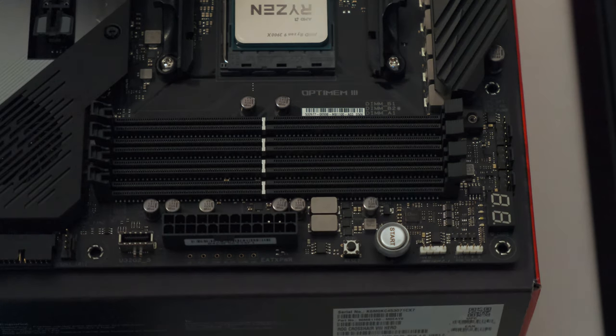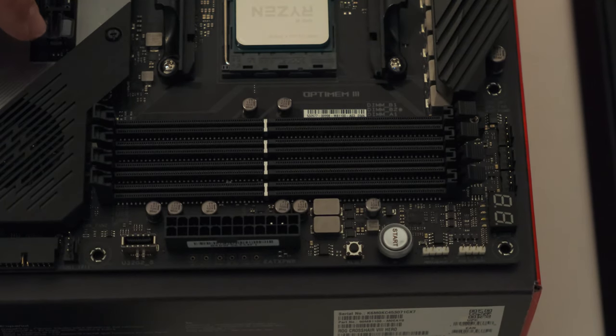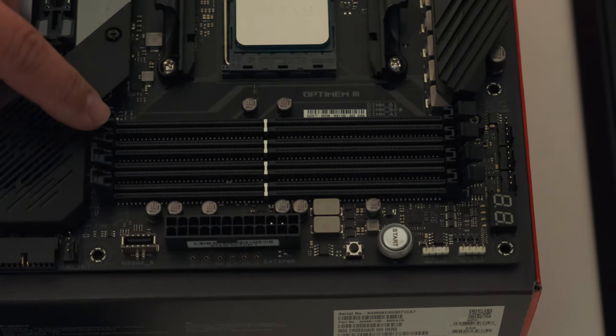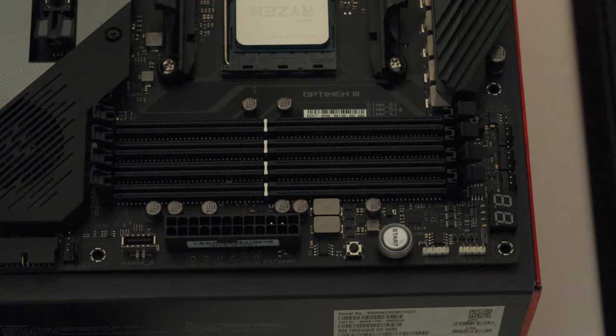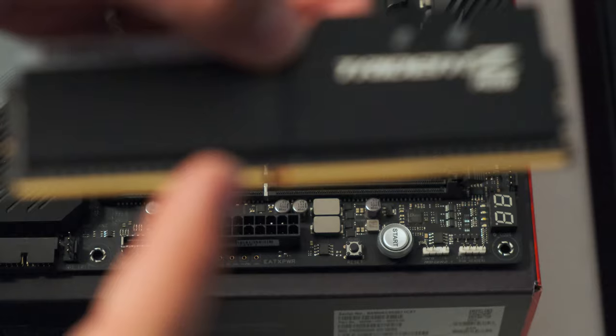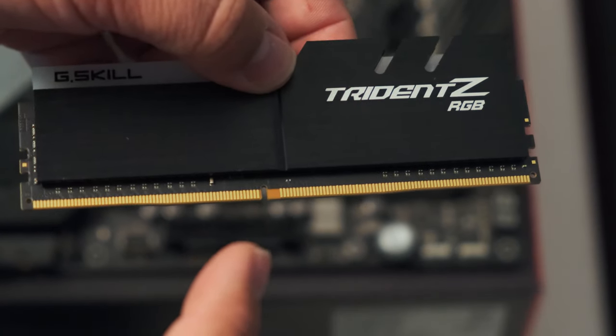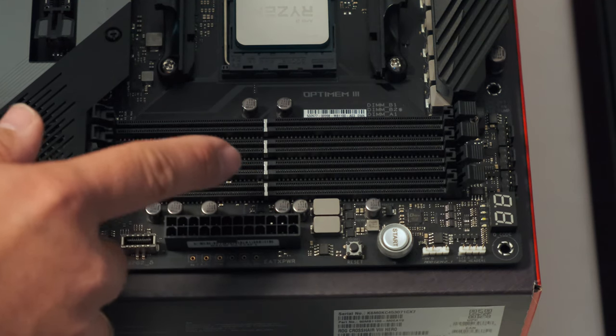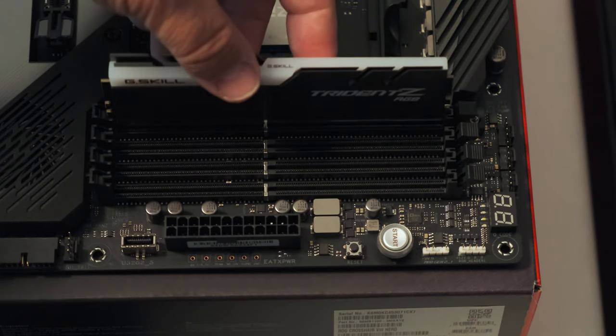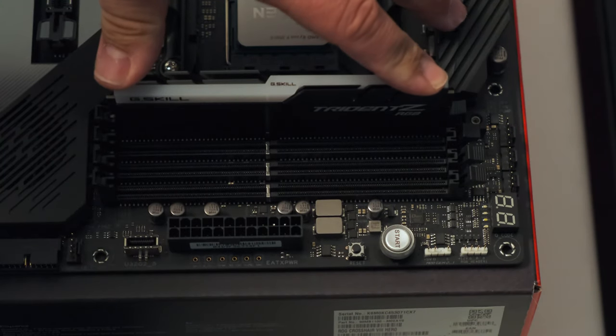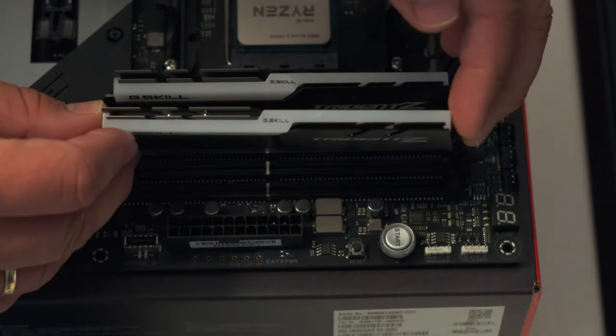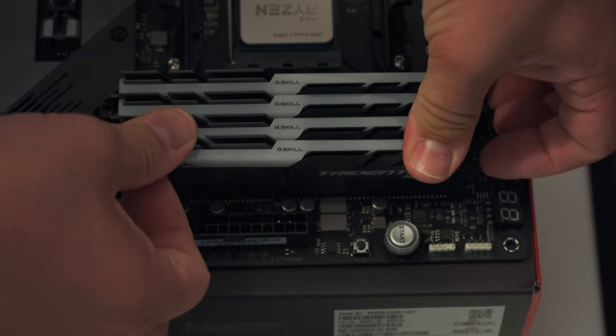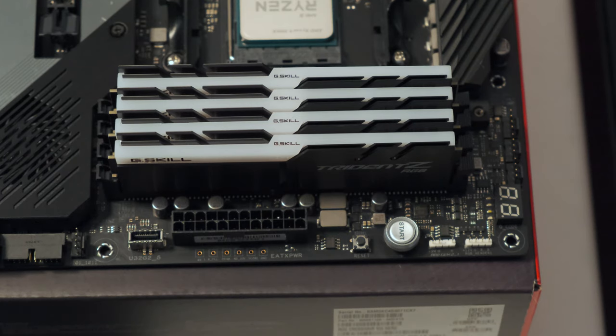For memory installation you start by opening the retention clips on the side here. You may also have retention clips on the other side. I don't have that on this motherboard. But if you have it on the other side you have to open them as well. Now you have to take a look at your memory and make a note of the notch in the memory here. This notch in the middle here should line up with the rise in the memory slot. Just drop it in there and you press on the sides until you hear that click. And now the memory is installed.